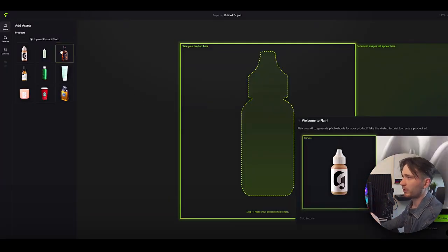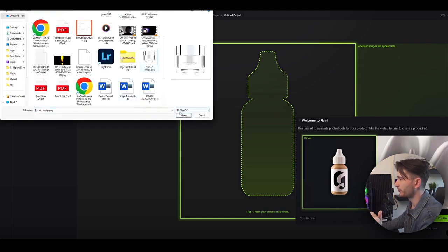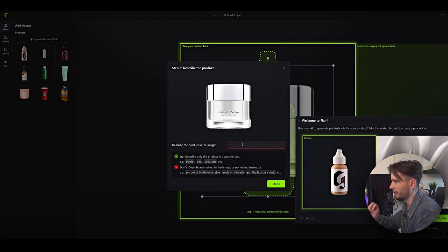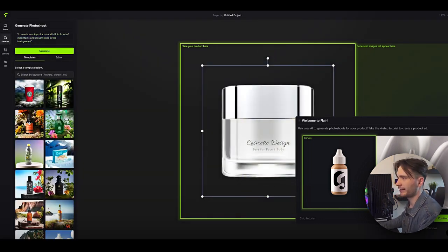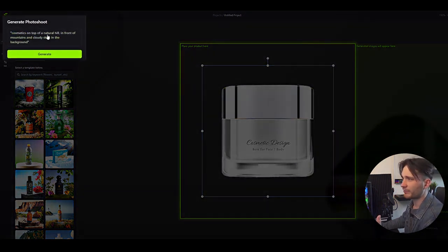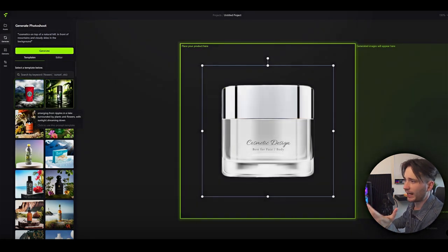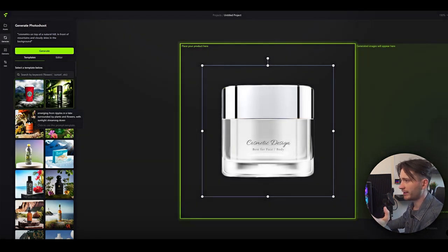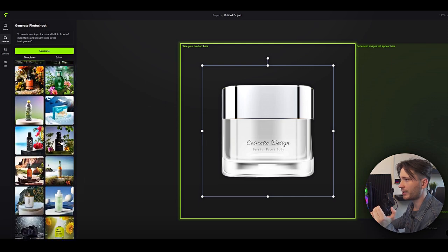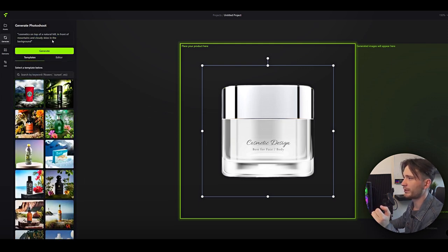Now that we're in, let's upload our product photo. We can also remove the background — it does this automatically. Now we need to describe the product in the image with a simple word or two, so I'm going to write 'cosmetics.' Hit done. It gives me an example prompt to generate the background, and there are a lot of different prompt templates to choose from, which is also really nice. Let's go ahead with the recommended one and hit generate.